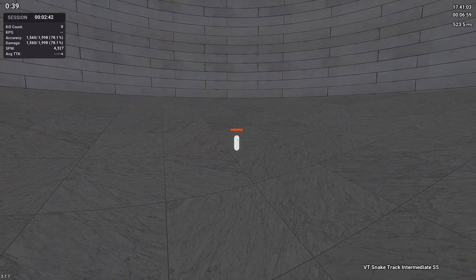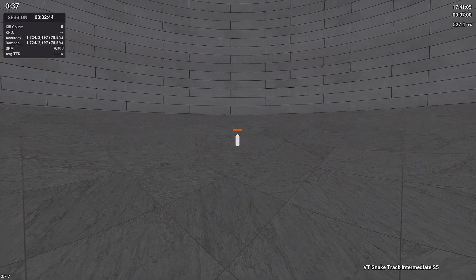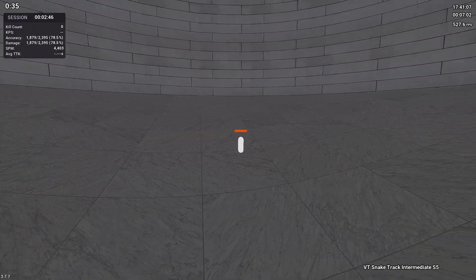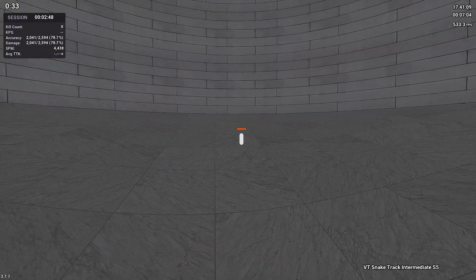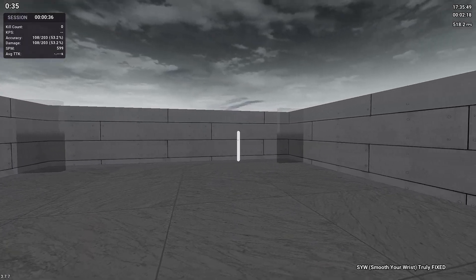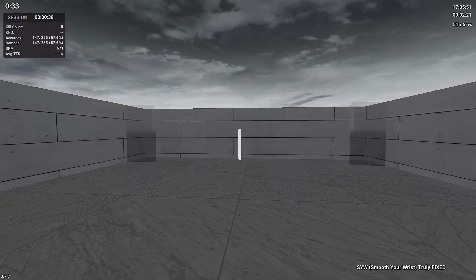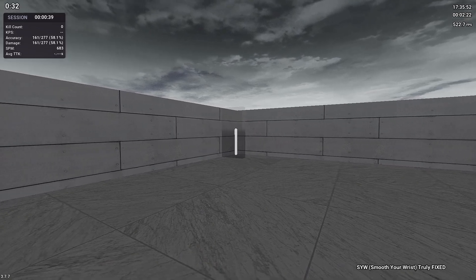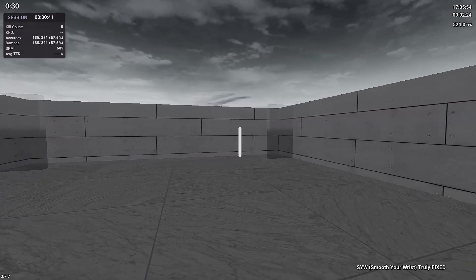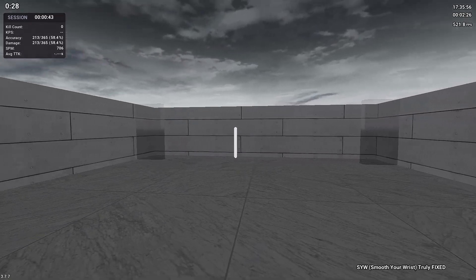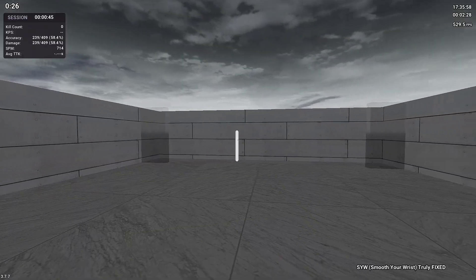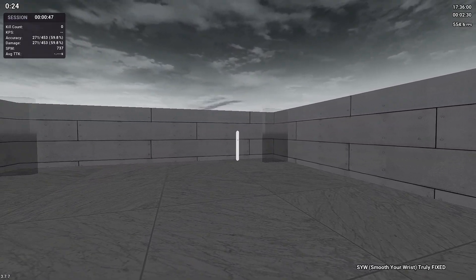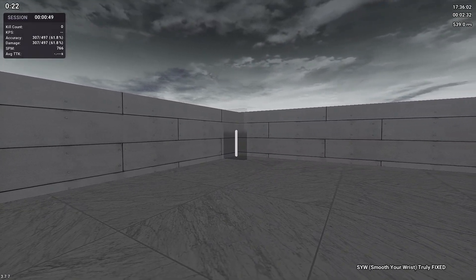I think if you give it an hour, there's a chance you beat your personal best score just without any other training. Then for our first VDIM scenario we have smooth your wrist truly fixed. This one is an interesting scenario because it's only 45 seconds. There's also those two planes of glass that you can't shoot through, but this one is great for your horizontal smoothness.